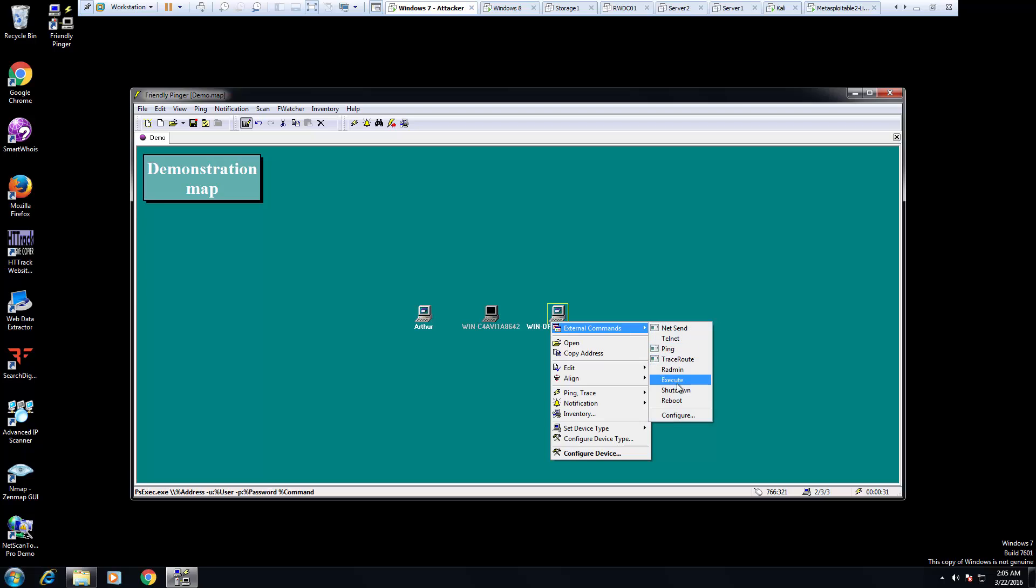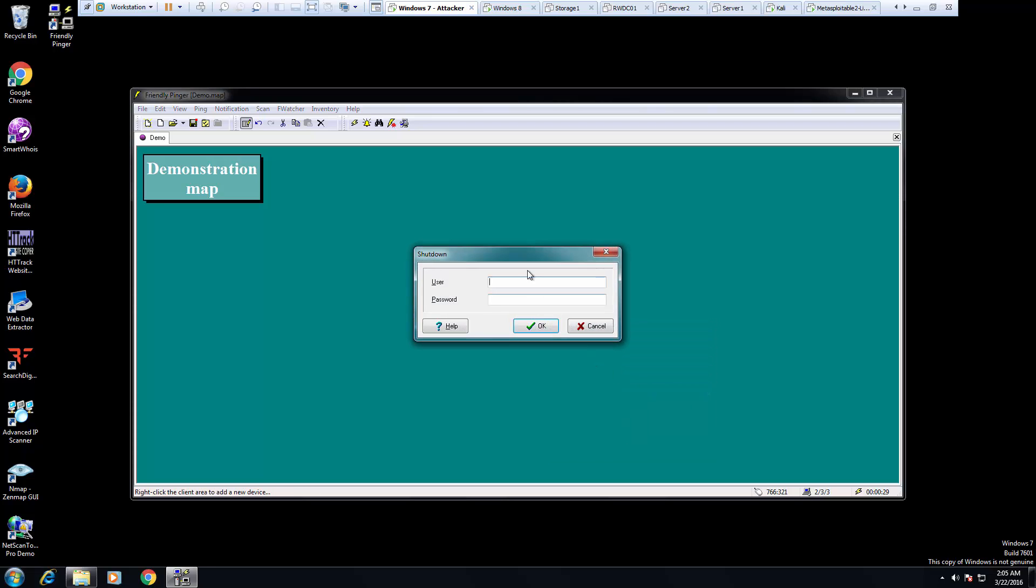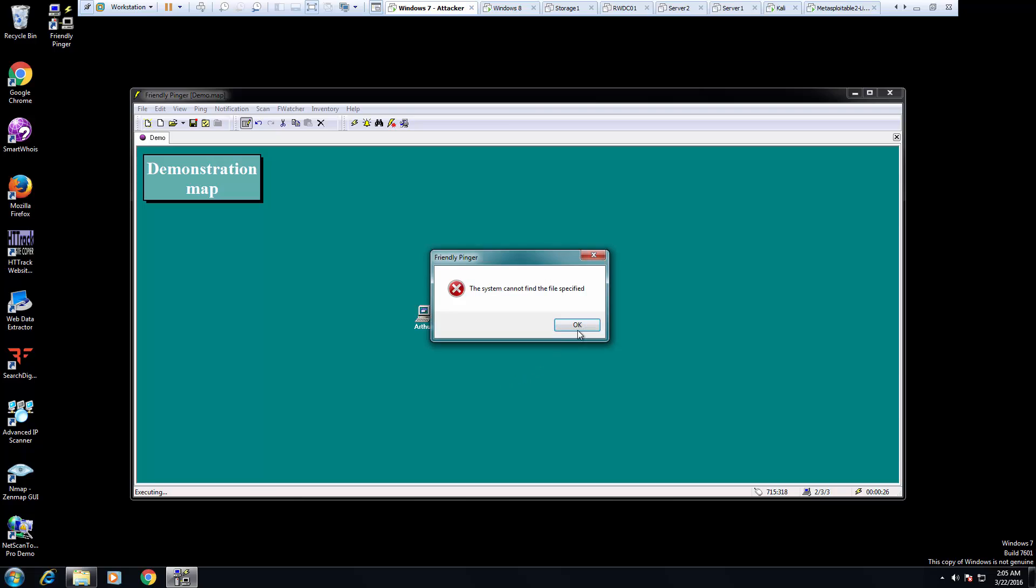We could try actually turning them both off. But you'll notice we need a username and password.